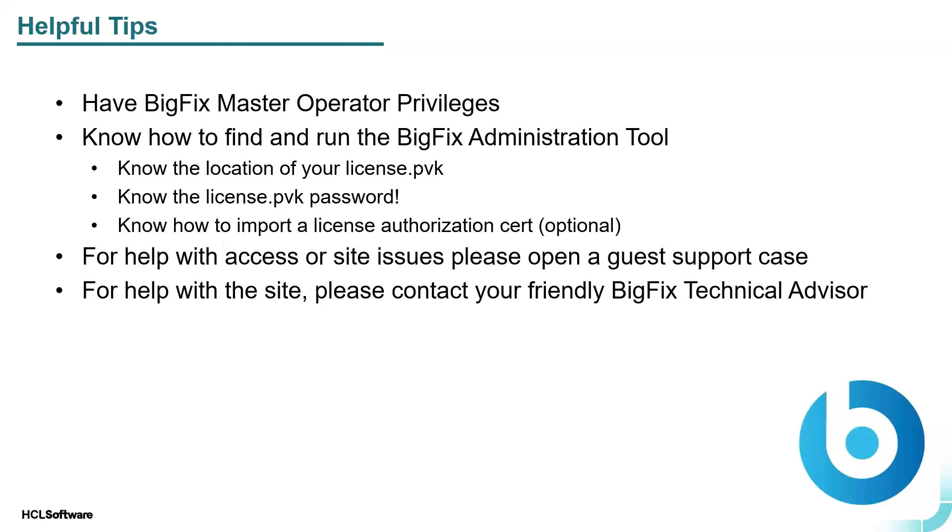You should know the location of your license.pvk file, know the license.pvk password. This is very important. And know how to import a license authorization certificate, which is an optional ability you have with the BigFix administration tool, but may be required if you have an air-gapped BigFix server.